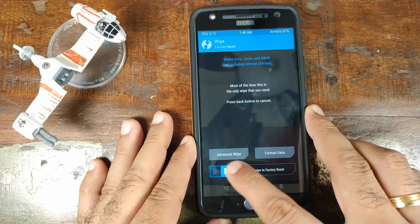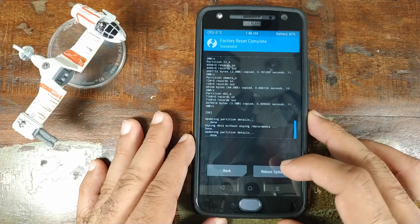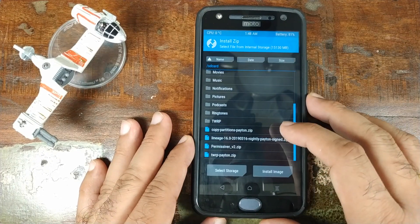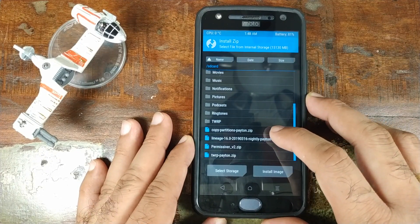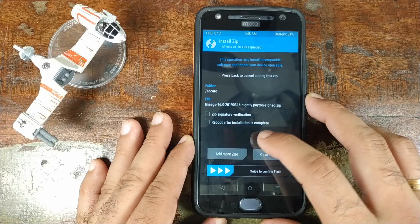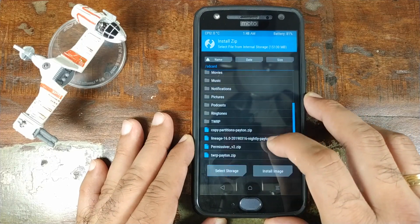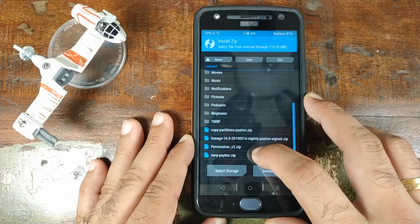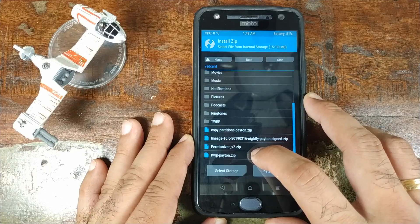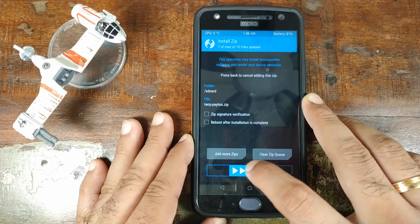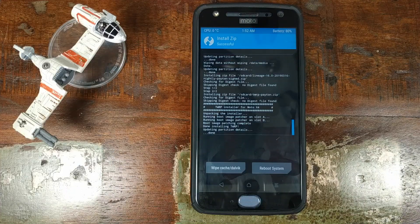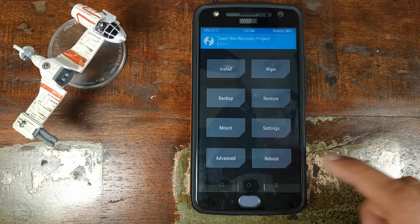Click on Wipe and then swipe to factory reset. Once that is done, click on the Home button, then click on Install. Select the LineageOS zip file. Click Add More Zips and then select the TWRP Recovery zip file for the Motorola Moto X4 — twrp-patron.zip — and then swipe to confirm flash. Once the LineageOS zip file and TWRP Recovery zip file have flashed successfully, click on the Home button.